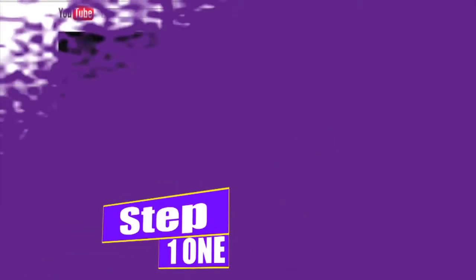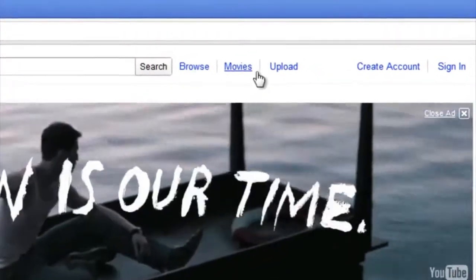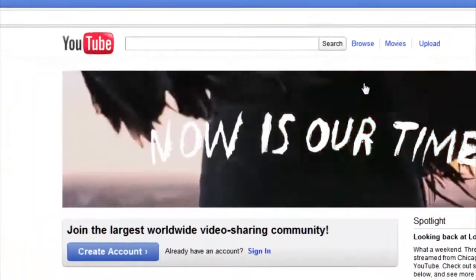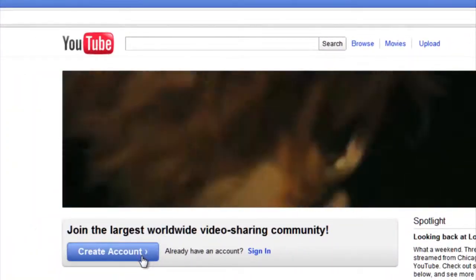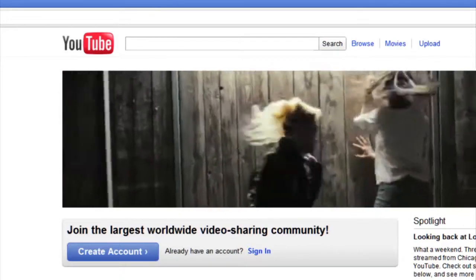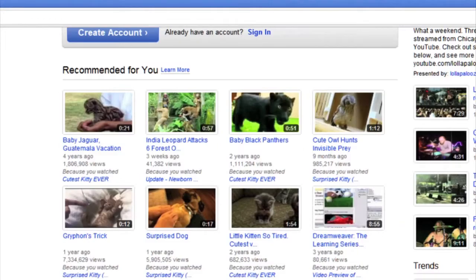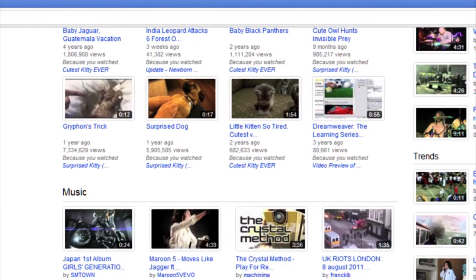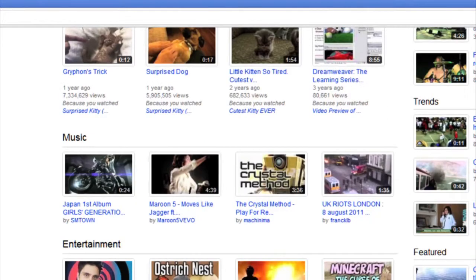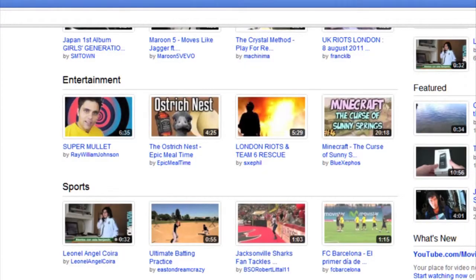Step 1. YouTube is a website that allows a user to create, upload, share, and watch videos. YouTube is the most popular video sharing website. Not only can you find videos of adorable cats, but you can also find music videos, television clips, and much more.